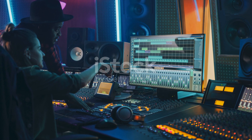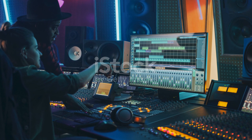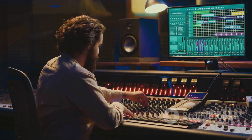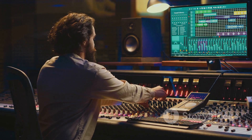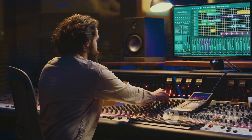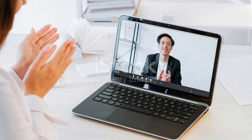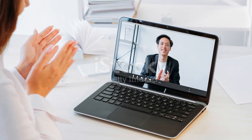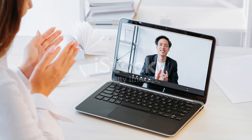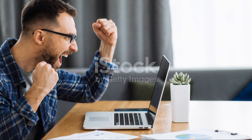Finally, mix it all together and master your track. Adjust the levels, add some compression, and boom, you're done. Congratulations, you've just made your first Deep House track in FL Studio 21. Happy producing.